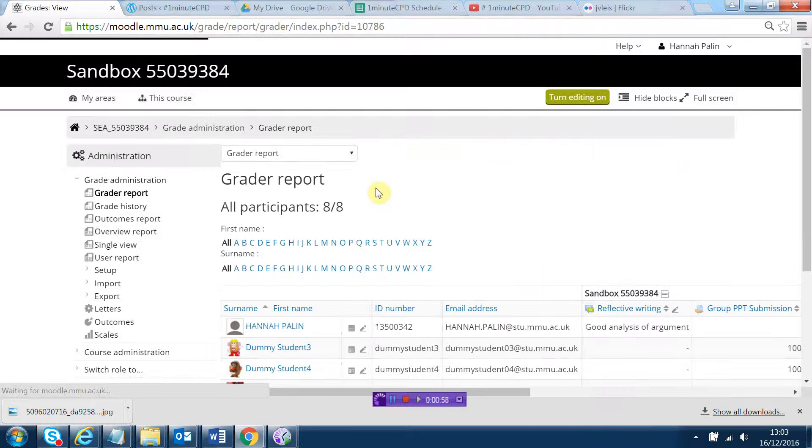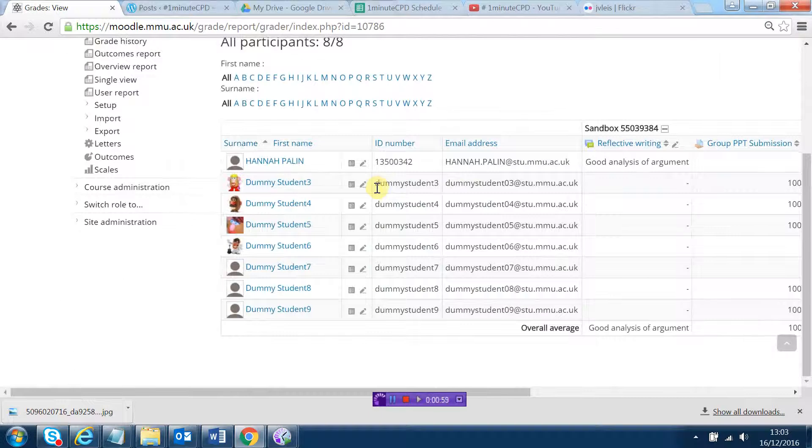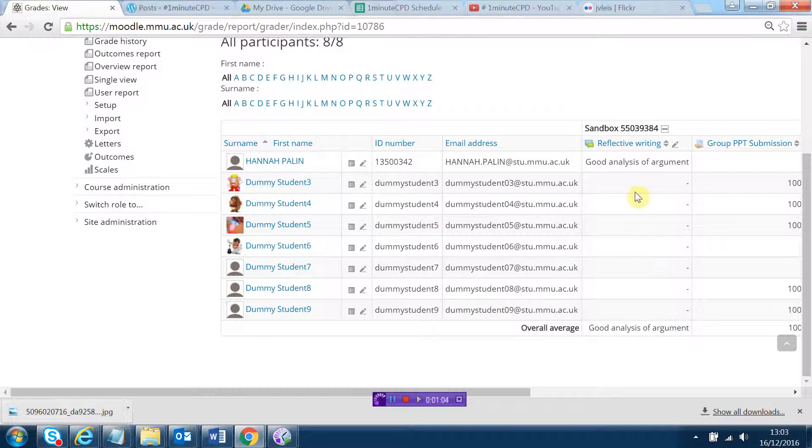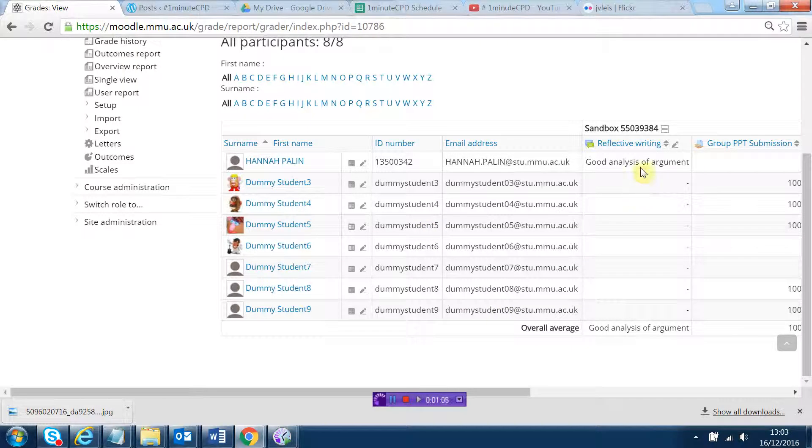Now it's worth mentioning in the settings under ratings, when you are rating posts in this way, I chose the aggregate type to be count. So it was basically whichever was the most popular comment made came out on top, so that was the one that was shown in the grade book.